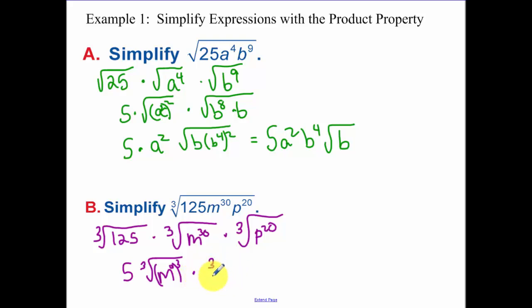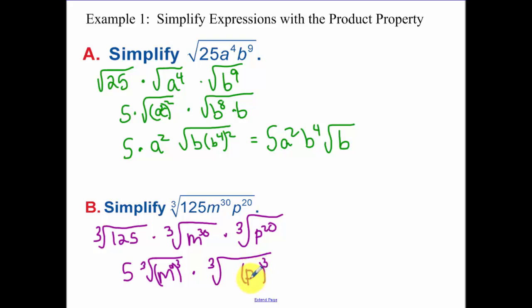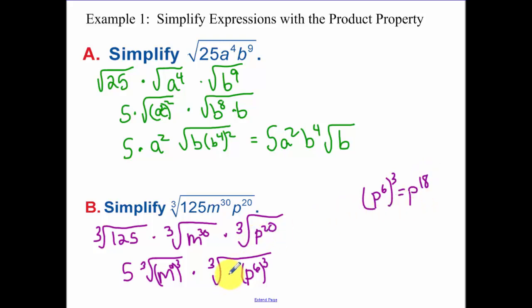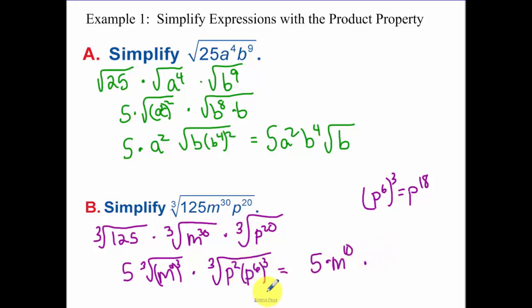And you need to break down twenty into the largest multiple of three that we have. P to the eighteenth — so that's p to the sixth cubed. P to the sixth cubed is p to the eighteenth, but I have p to the twentieth, so I have p squared left over. So now we are left with five times m to the tenth, times p to the sixth — which breaks out because the cube root and the cube cancel each other out — and then underneath the radical we have p squared.